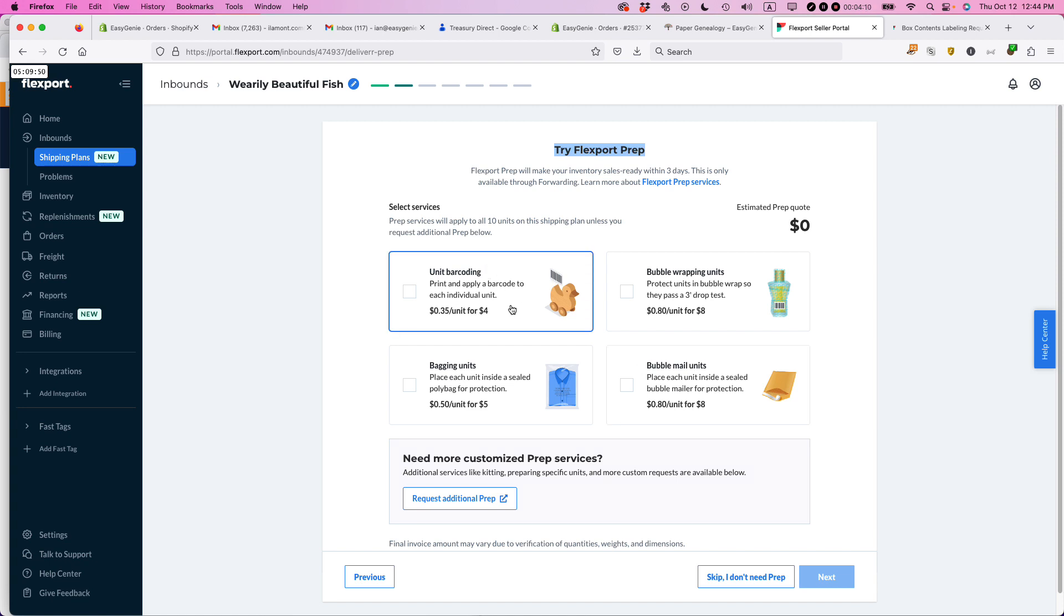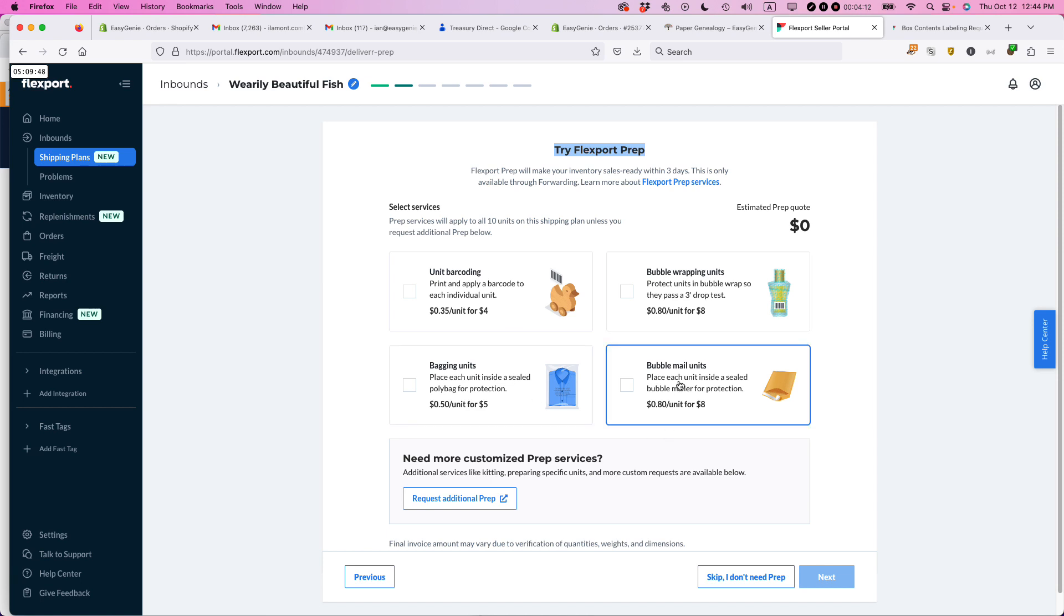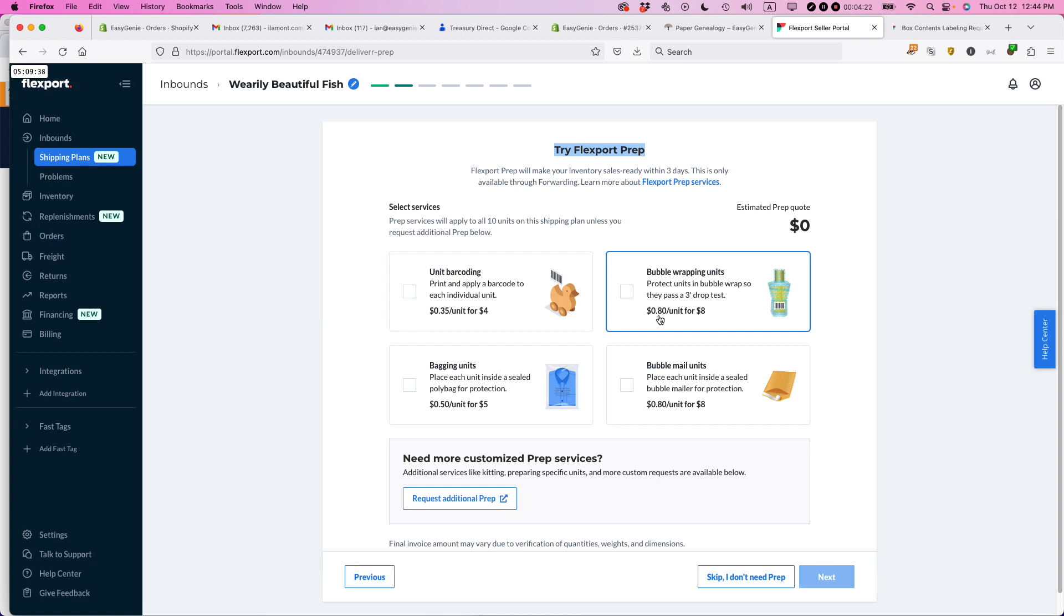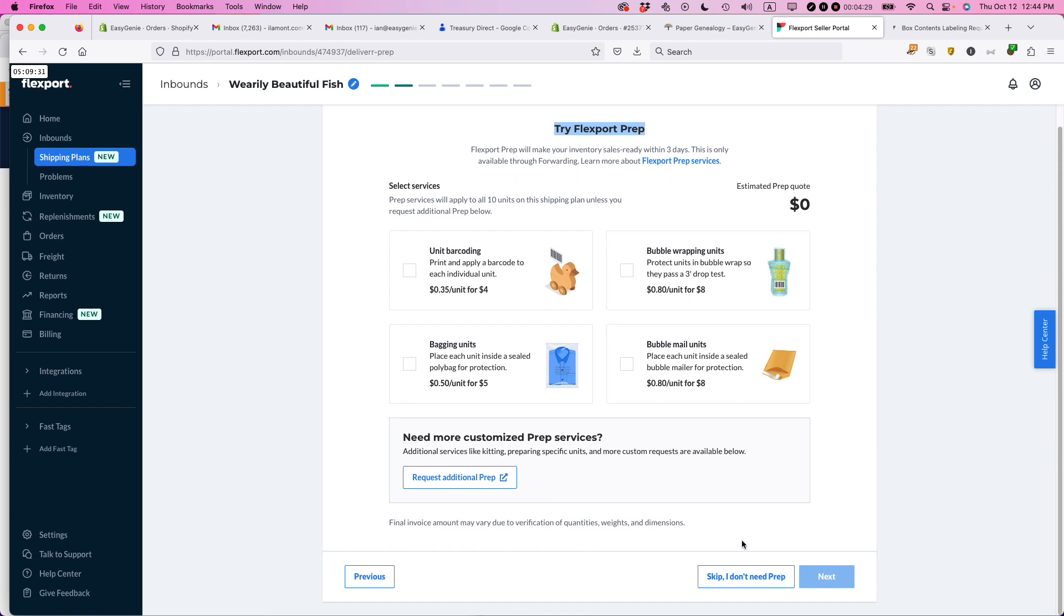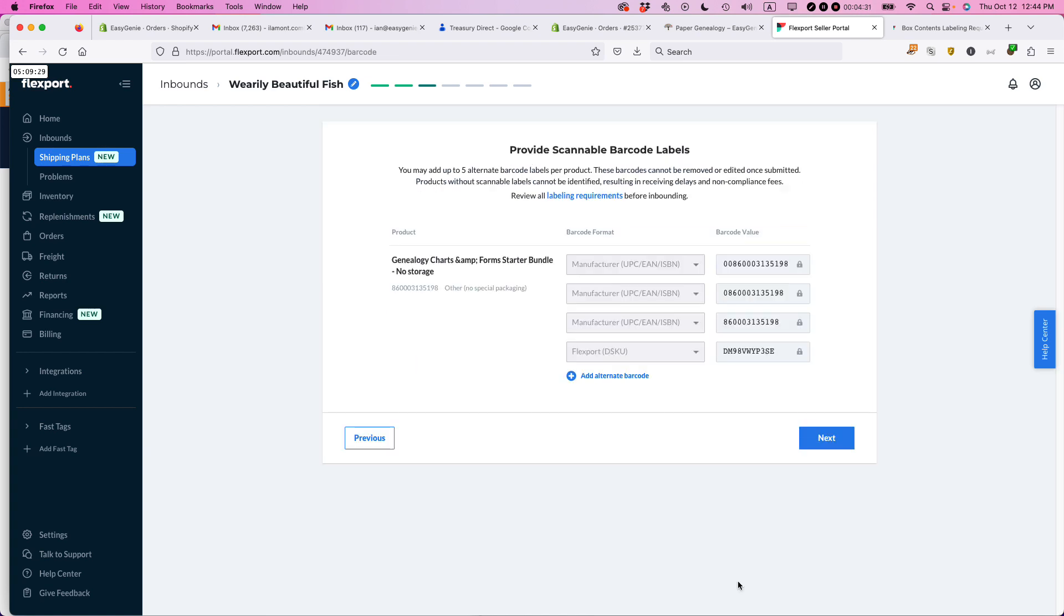but they don't offer these other services as far as I know. So if you had an item that required like bubble wrapping, and they give an example, looks like a perfume bottle or something, you could check that off and they charge you 80 cents per unit. So if you have 10 units, that's $8. I don't need any of this stuff, but I think that's pretty cool that they have that. I don't need it. So I'm just going to click skip. I don't need prep.